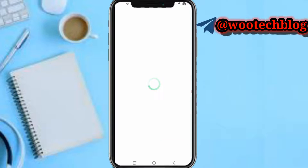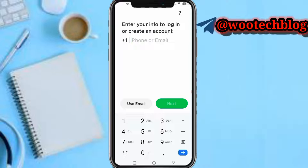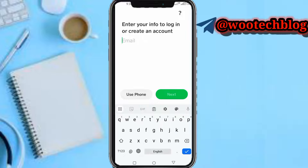Now the next thing you need to do: choose an account, and tap on 'Add an account to this device.' Let's wait for this to load. Now enter your info to log in and create an account. Select whether you would like to open another account with a phone number or email.